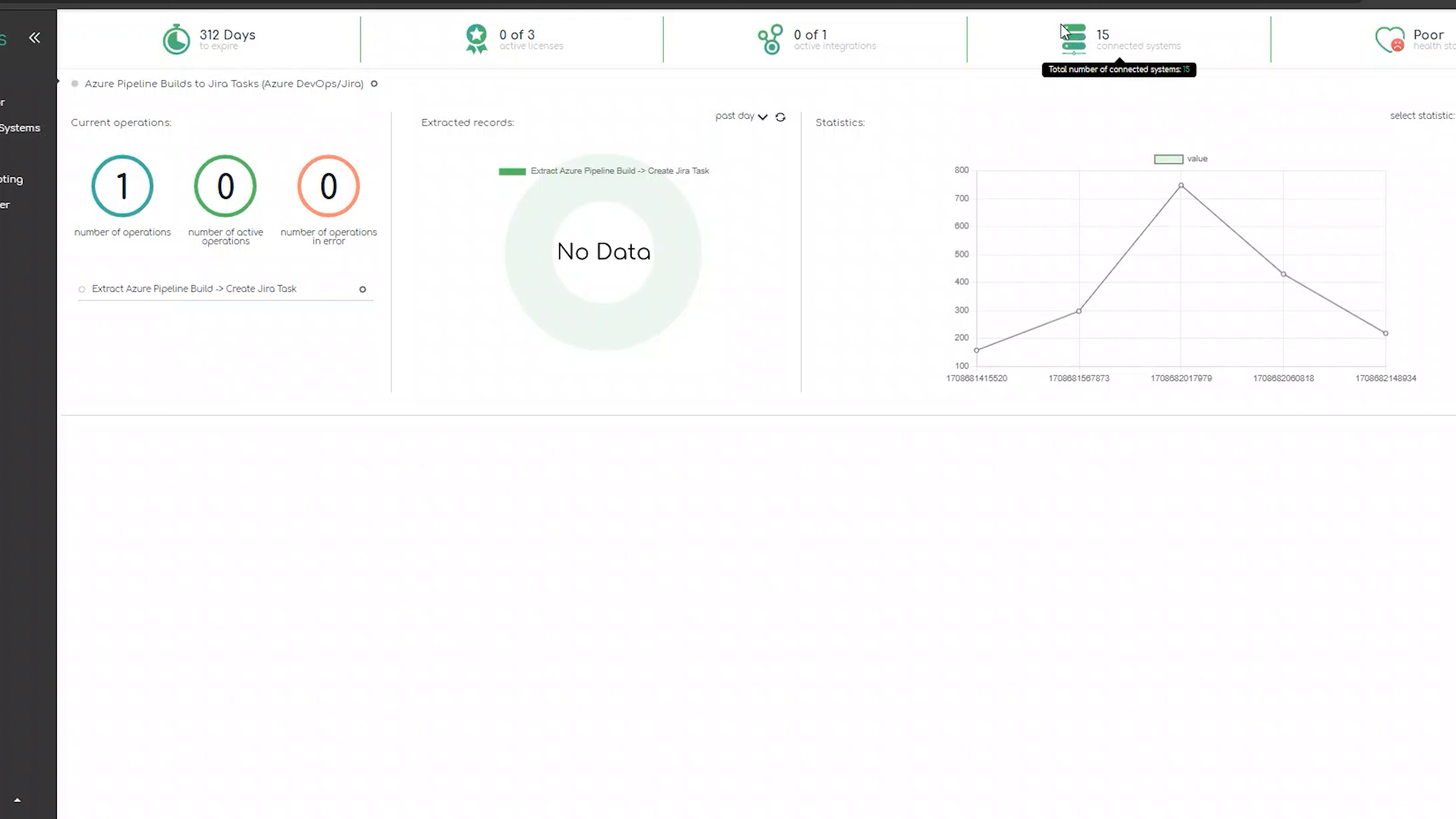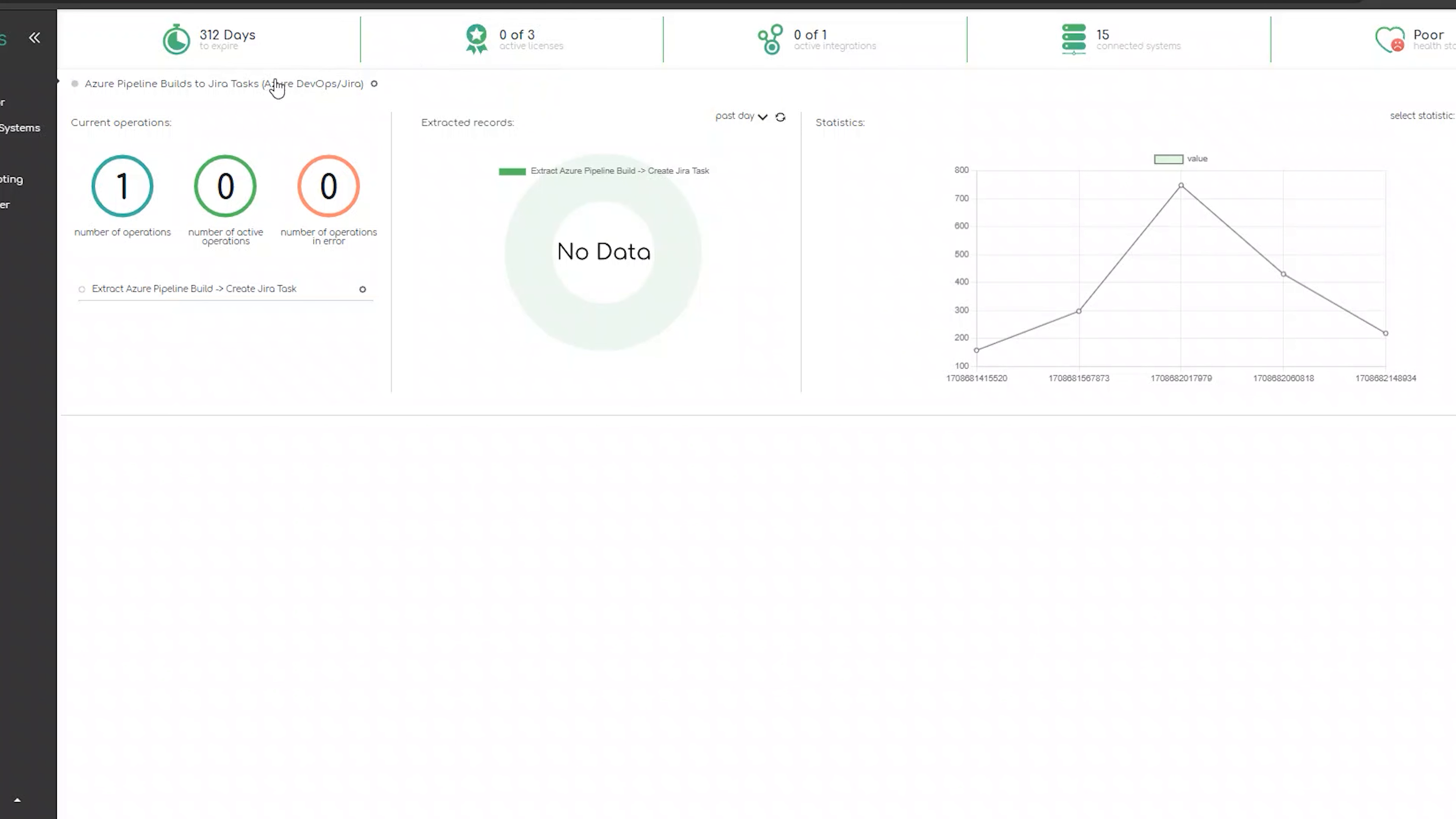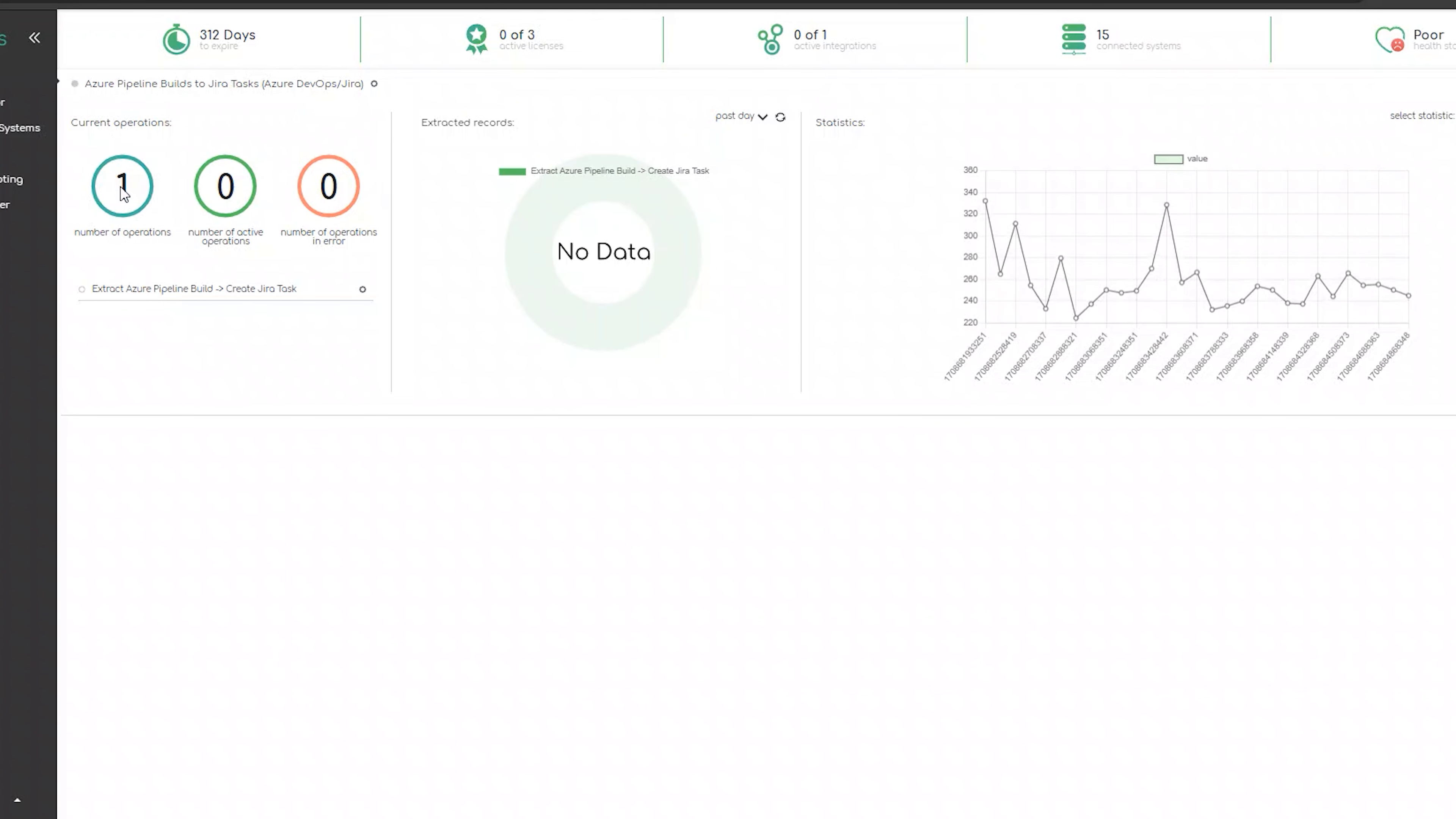The first thing we will see after signing into ZigiOps UI is ZigiOps dashboard. Here we will provide additional information about our accounts, licenses and integrations. For example, our current number of active integrations, connected systems and the health status of both of the systems and the integration platform.